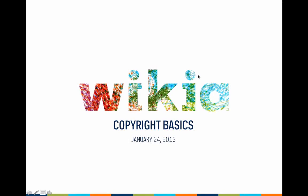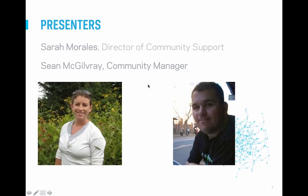Hello, everyone. Welcome to our first webinar of 2013, Copyright Basics. I want to thank you all for joining us, and just let you know that if you have any questions at any time, feel free to submit them through the GoToWebinar software. I'm Sarah Morales, a Director of Community Support here at Wikia, and joining me today is one of my team members, Sean McGilvray, a community manager who specializes in legal topics for us here at Wikia. Also in the background is Trello Rath, who is helping answer all the questions.